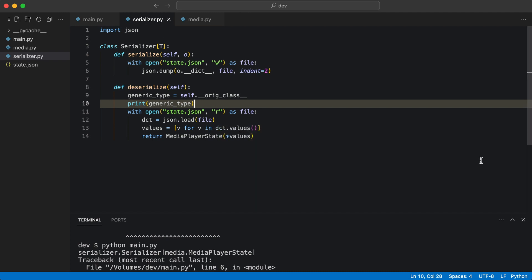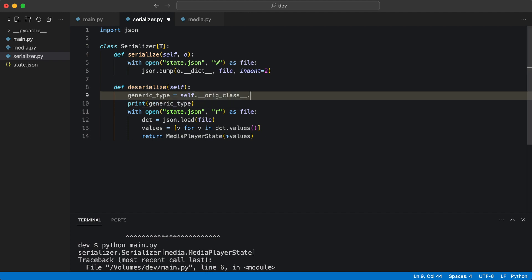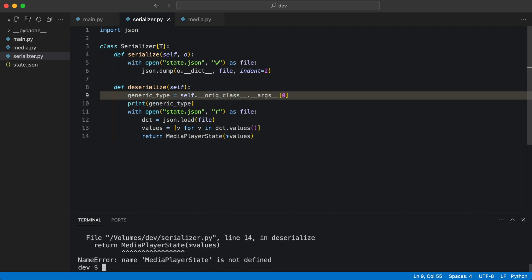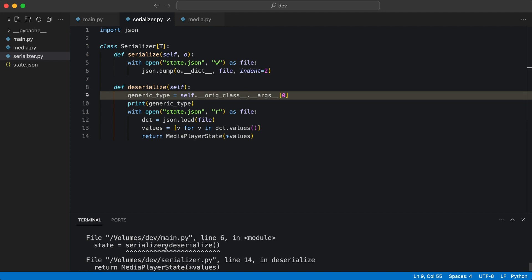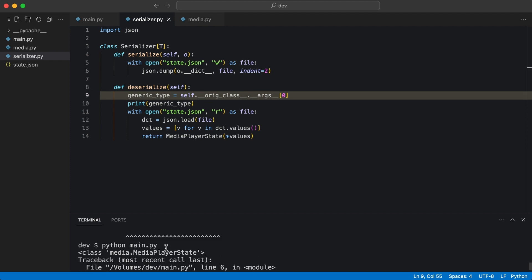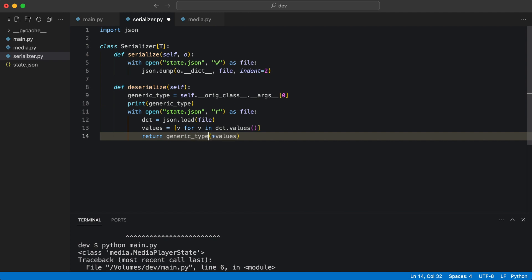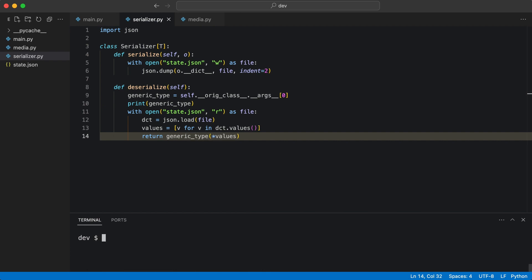The type can be retrieved from __orig_class__ like this. This is the type I'm looking for. I use it when instantiating the object, and that works.